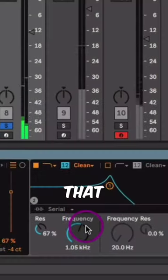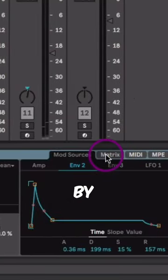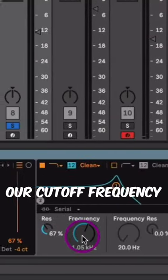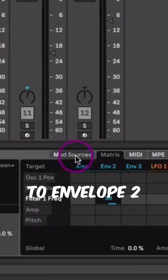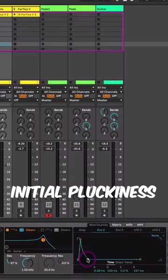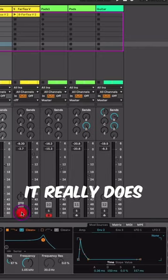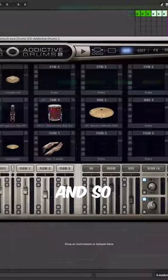Now we're getting that type of plucky sound by routing our cutoff frequency to envelope two. The attributes of that initial pluckiness combined with the Farfiza really does a cool job.